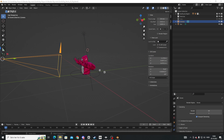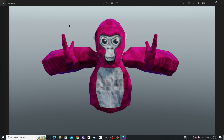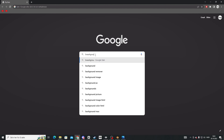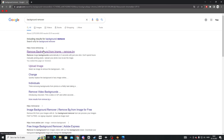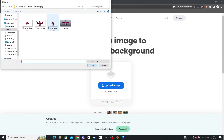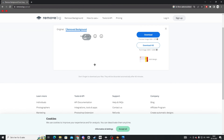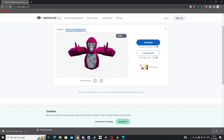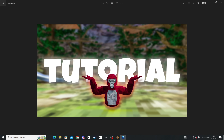The rendered image will have a background, so to remove it go to Google and search 'background remover'. Click the first result — it should be remove.bg. Click Upload Image, find your image, and it will automatically remove the background. Download it and you're done. That's how to make a thumbnail like this — hope you enjoyed, thanks for watching!